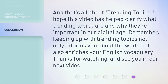And that's all about trending topics. I hope this video has helped clarify what trending topics are and why they're important in our digital age. Remember, keeping up with trending topics not only informs you about the world but also enriches your English vocabulary. Thanks for watching, and see you in our next video.